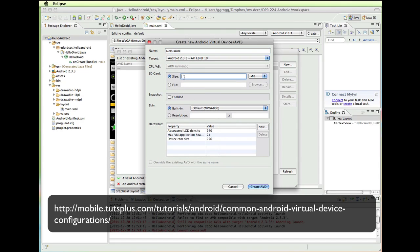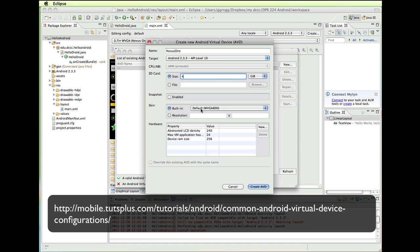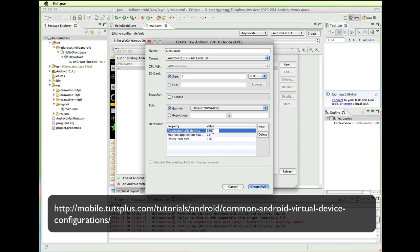The SD card size is going to be 4 gigabytes. And the built-in skin for this is WVGA 800. I am kind of going by the listing that is in that guide, that configuration guide. But I changed the target for my current setting. The abstract LCD density is 252. And then I am going to click create AVD.